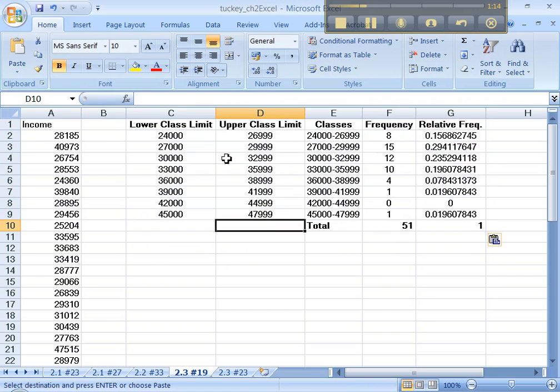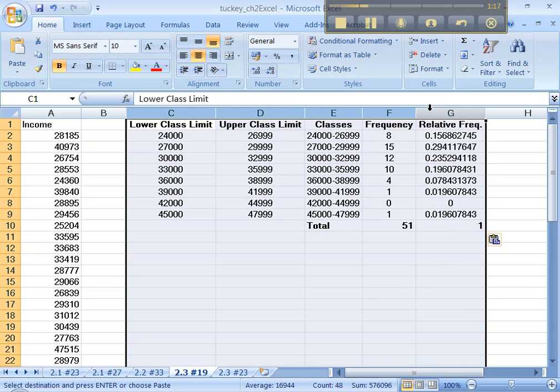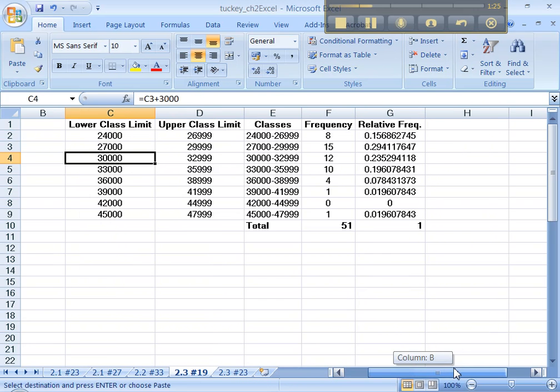There we go. If those widths weren't big enough you would just highlight the columns, make the double-sided arrow and double-click, it'll make all the class widths perfect. Now we want cumulative frequency, let's go over here and type cumulative freq, better make that bold.